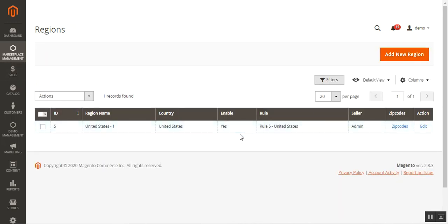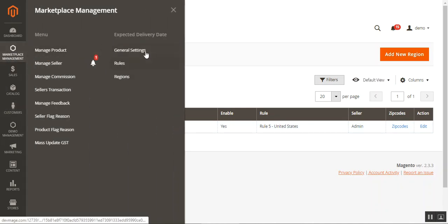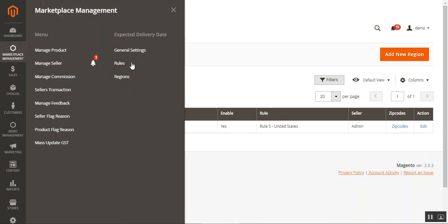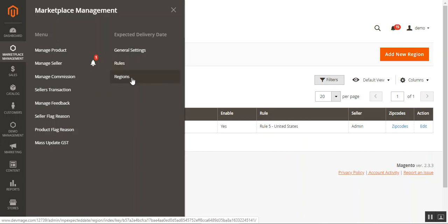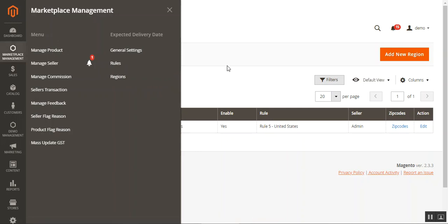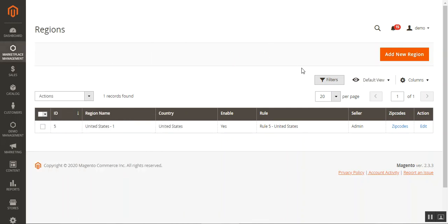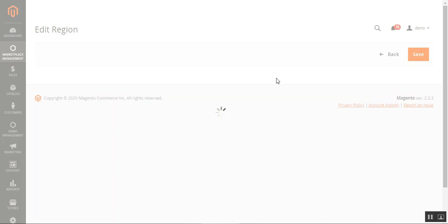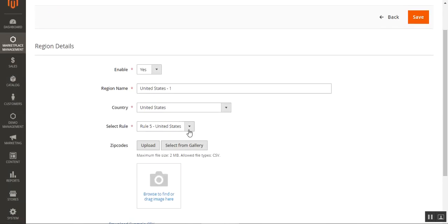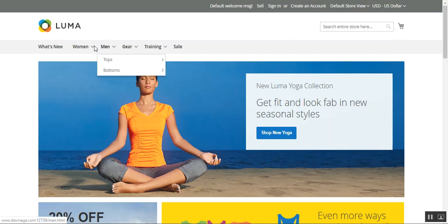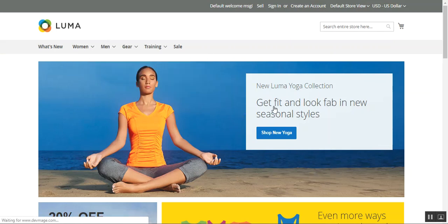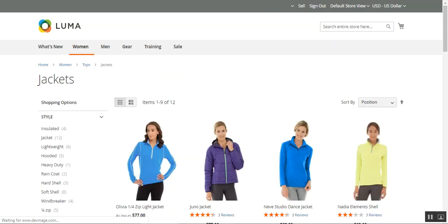That covers the admin configuration: general settings, creating rules, creating regions, assigning rules to regions, and uploading zip codes. Now let me take you to the web store front end to show how customers see the estimated delivery. I'm just demonstrating different possibilities — for now I've selected Rule 1 for the region.